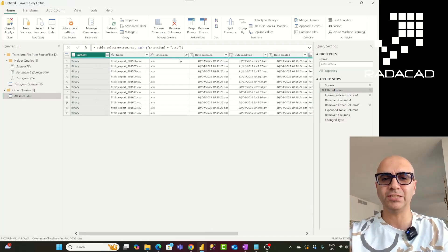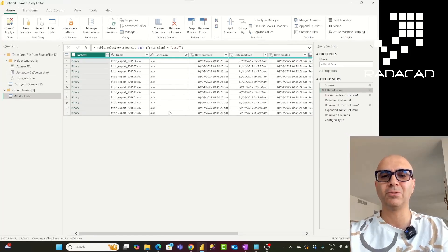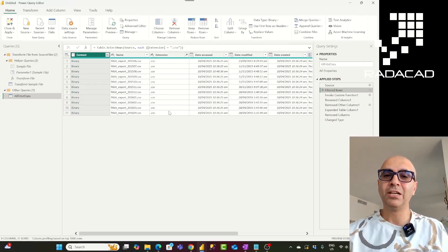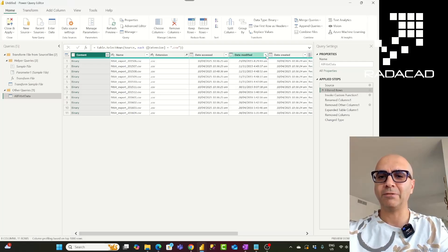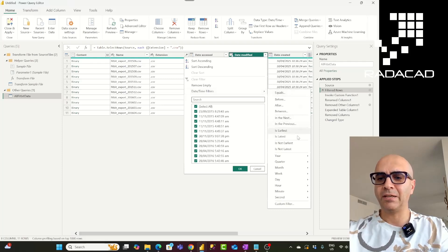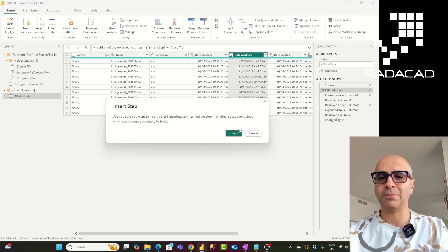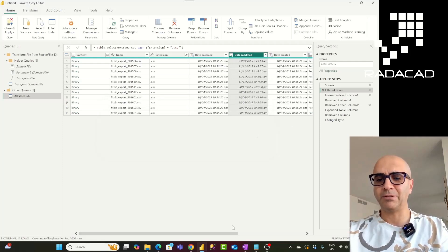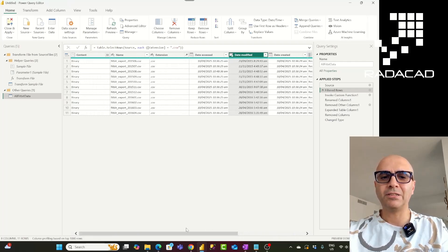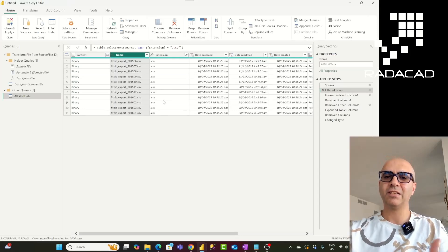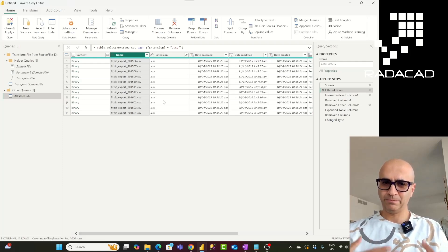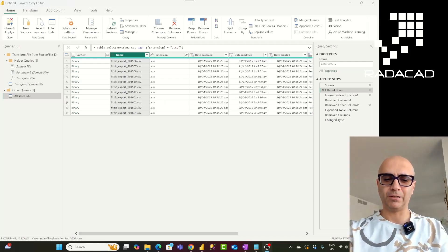You can also filter based on many other attributes. For example, you might not want all the data in the folder — maybe you only want files from the last 12 months. You can filter by Date Modified and choose 'is in the previous year.' You can also filter by file name — for example, if files with the same extension have different structures but different naming conventions, you can filter by name containing specific characters. Always use these filters to make sure you get the right files, then apply transformations in the sample function query and combine everything together.